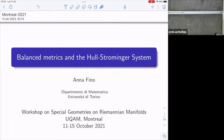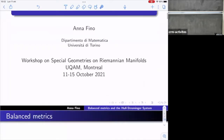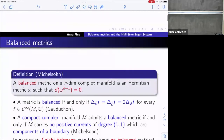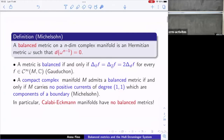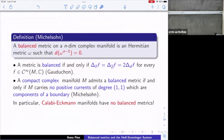Let's start with the definition of a balanced metric. We will work on a complex manifold of complex dimension n with a Hermitian metric. I will identify the metric with the fundamental (1,1)-form associated to it. We call a Hermitian metric balanced if the wedge product of omega taken n−1 times is closed — equivalently, d*(omega) equals zero.